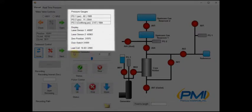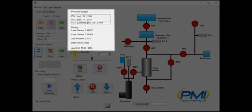Above this we can monitor the load cell, door switch, zero position, laser sensor 2 and 1 as well as pressure gauges 1, 2, and 3.